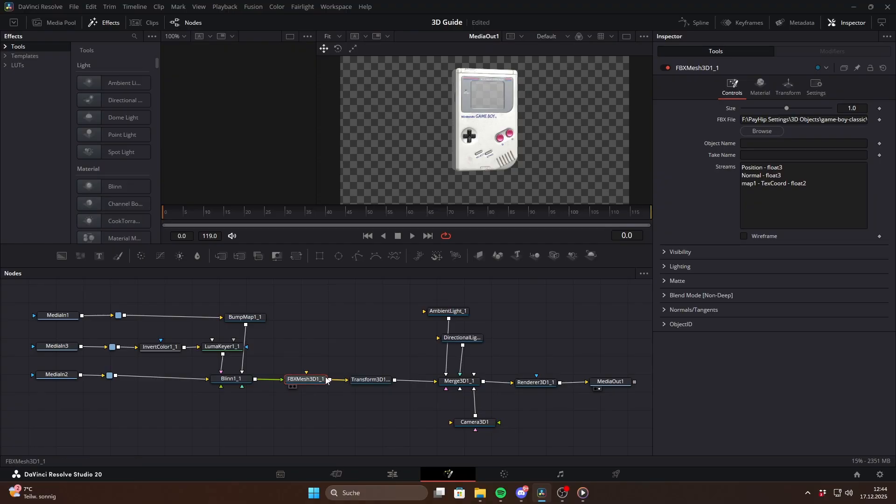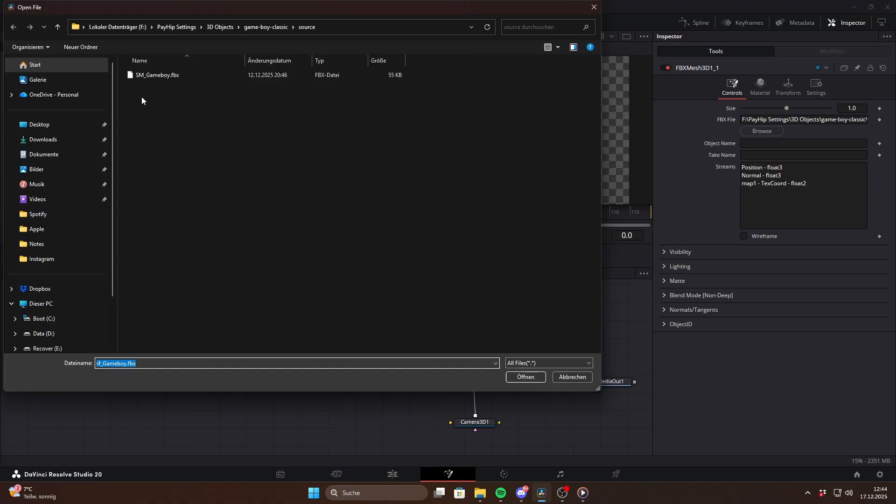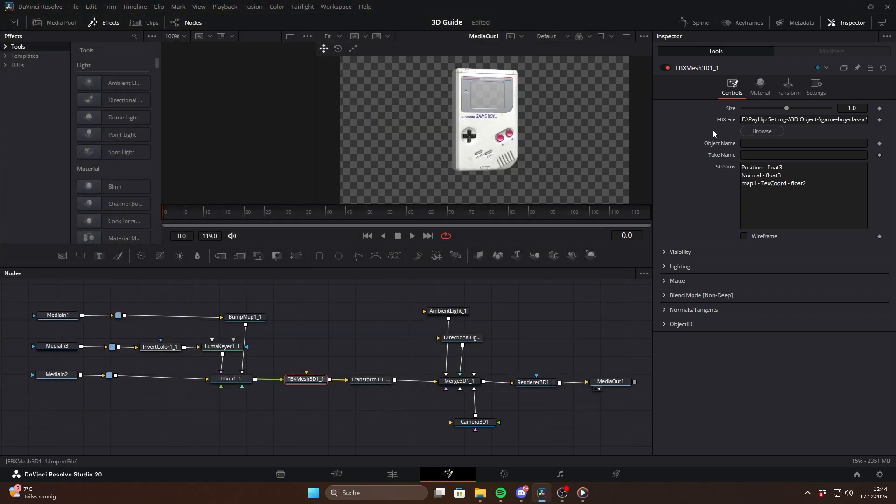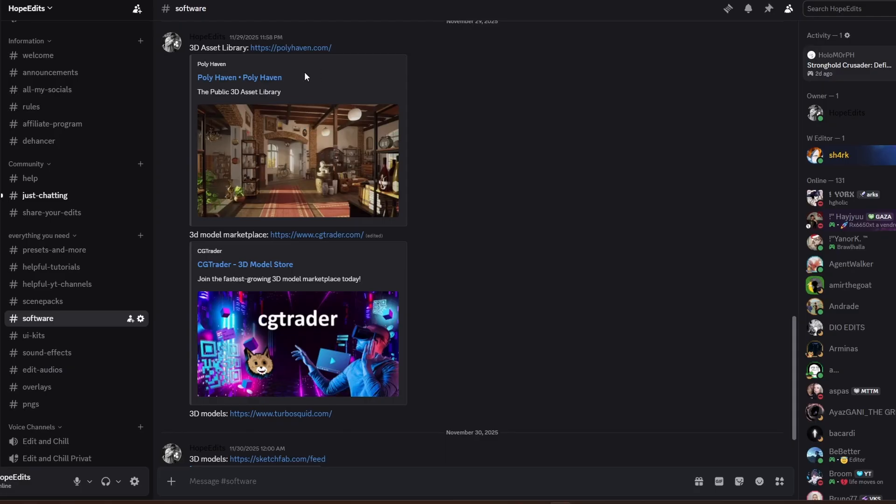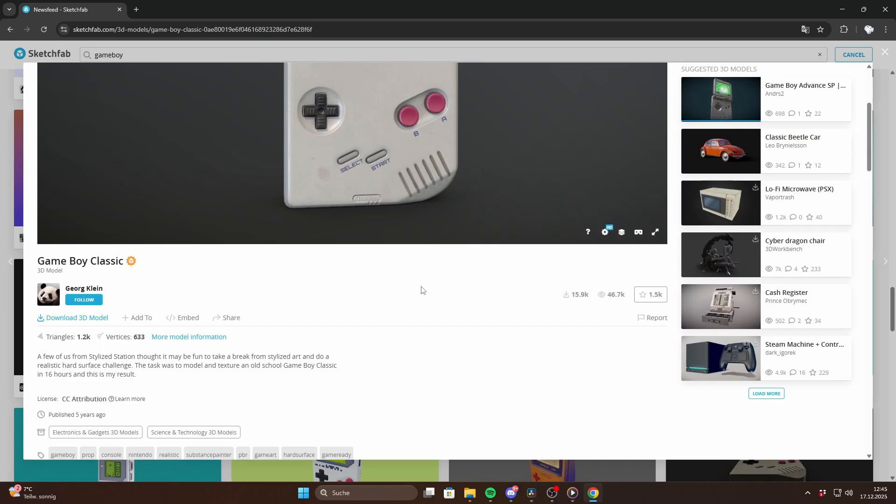The main node you need is the FBX Mesh 3D. In the inspector you can click browse and select a .fbx file which will load your 3D model. There are quite a few websites where you can download free 3D models. I've linked many of them on my Discord under software. But the main platform I personally use is Sketchfab.